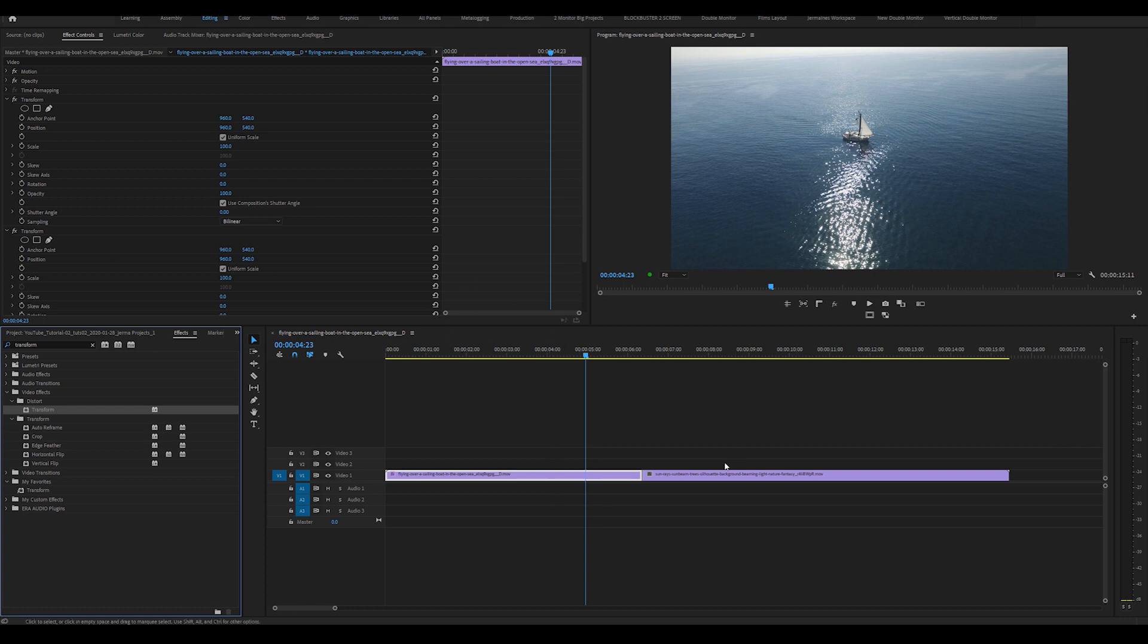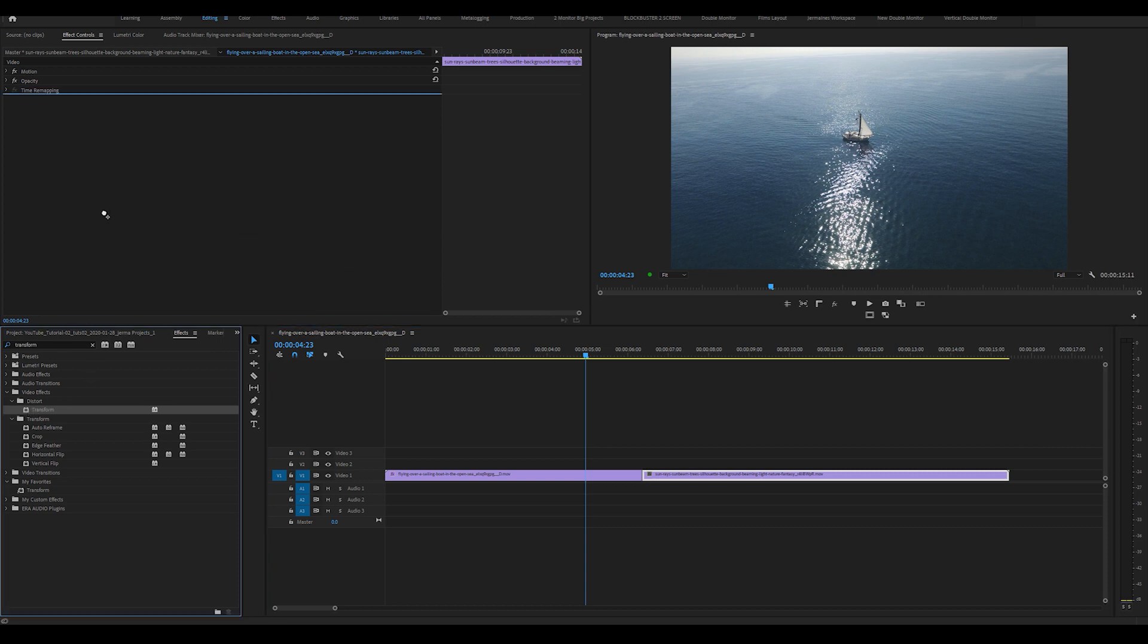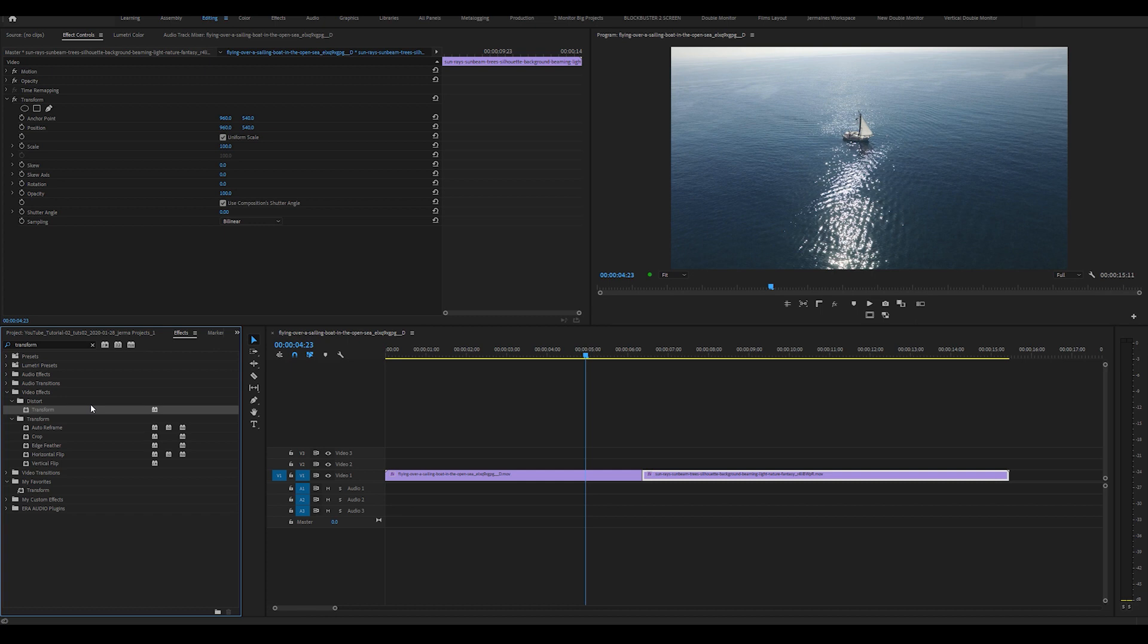I'm going to do the exact same for the second clip. So I'm going to drag it into my effects control panel. You can either drag it into the effects control panel or you can drag it onto the clip that you want to have the effect on.